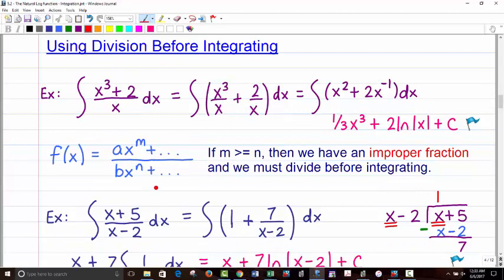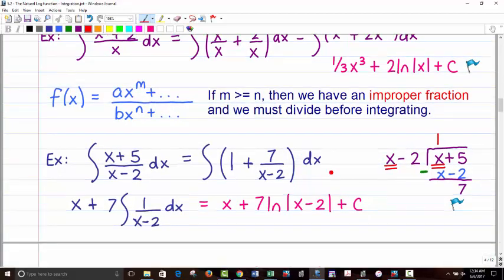Here's the criteria for dividing: both the numerator and denominator must be polynomials — this won't apply to radicals. If the numerator exponent is the same power or higher than the denominator, we must divide first before integrating. For example, x plus 5 divided by x minus 2 has the same exponent on top and bottom, so we divide.